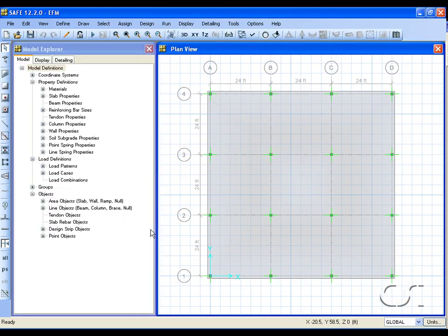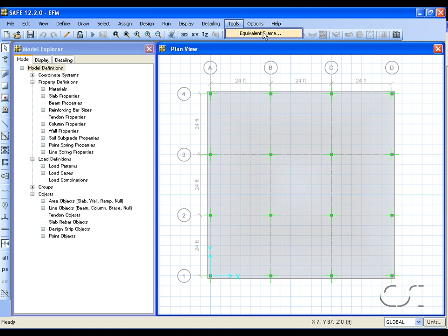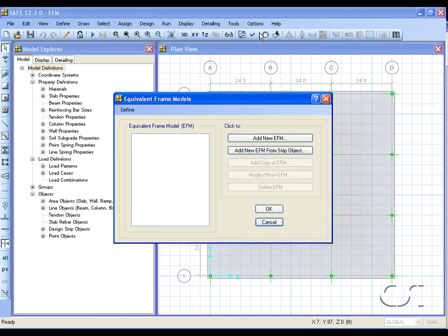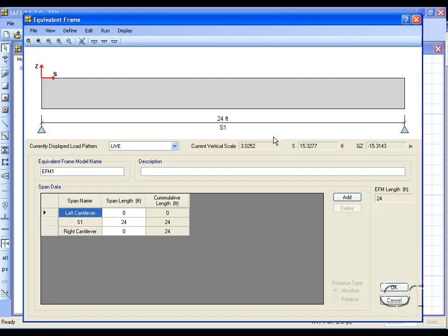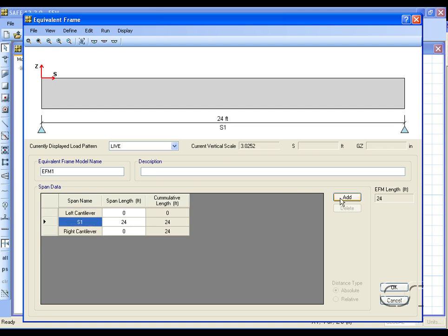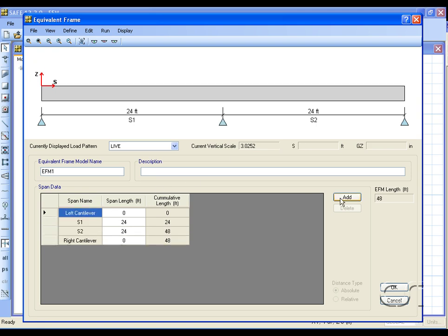We will create an equivalent frame model from scratch. We will not use the design strips. The first step is to define the span data. We will have two spans in this model.